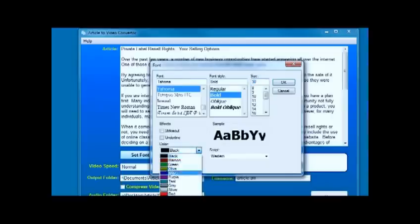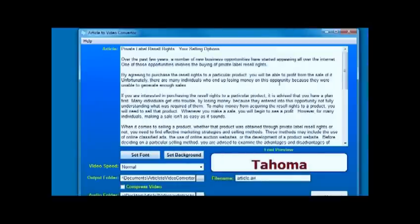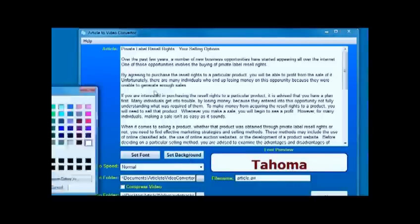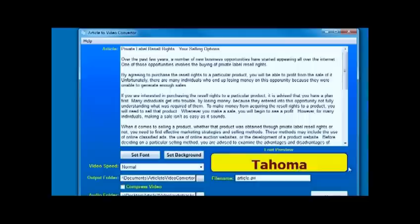Let's set the color to maroon and say okay. Here you've always got a preview of what the background and text is going to look like in the finished video. Now we've got yellow background, maroon writing, Tahoma font bold starting at 30 point font, and then it will scale down if it needs to.